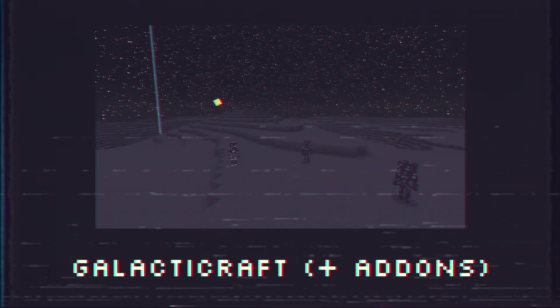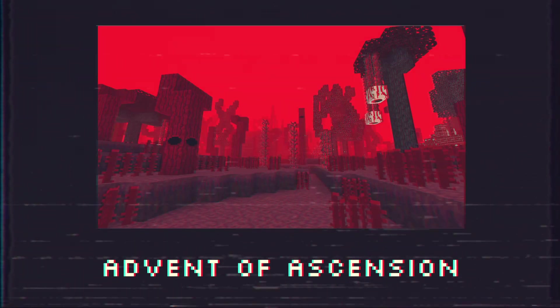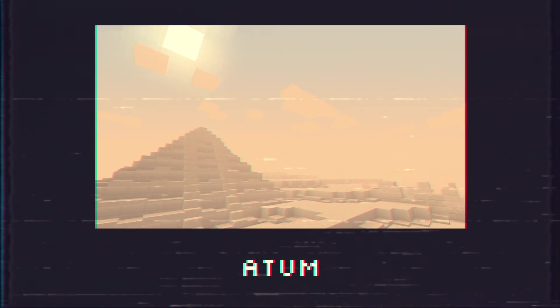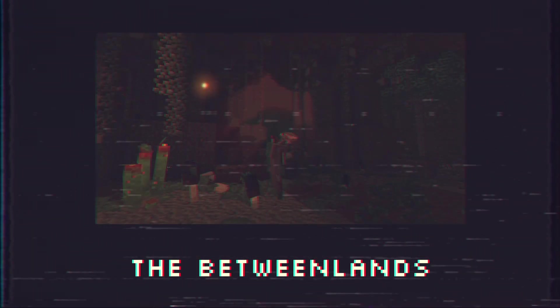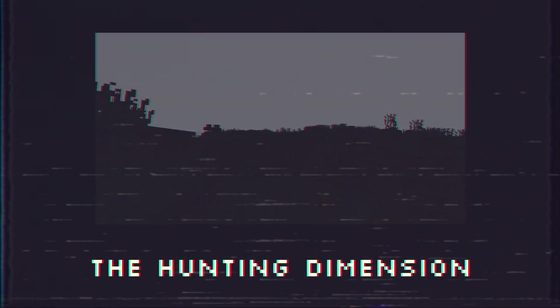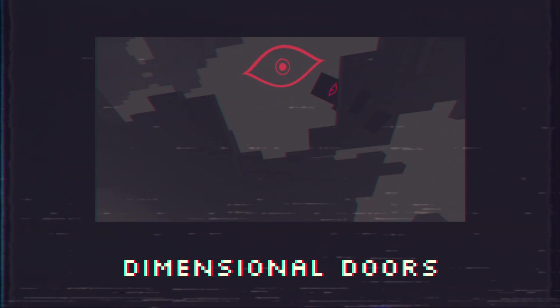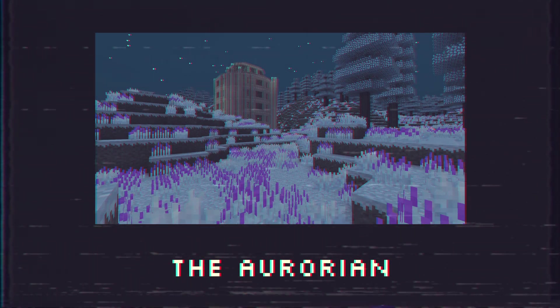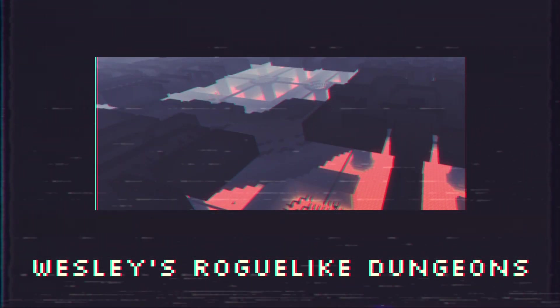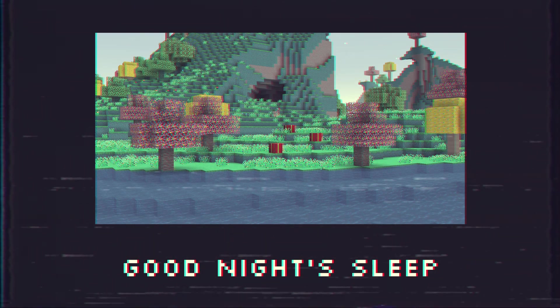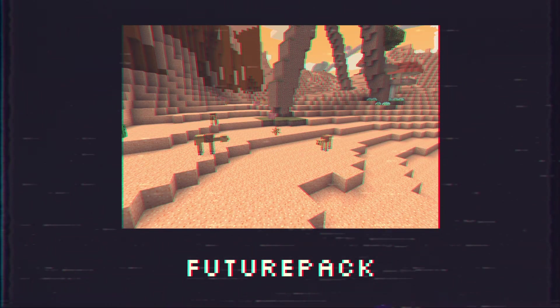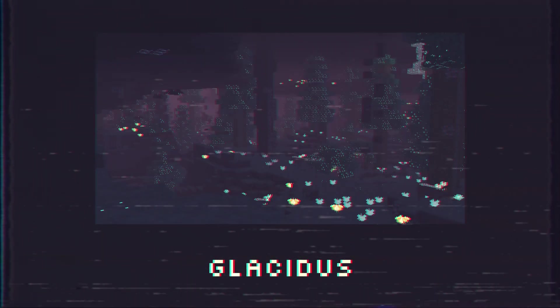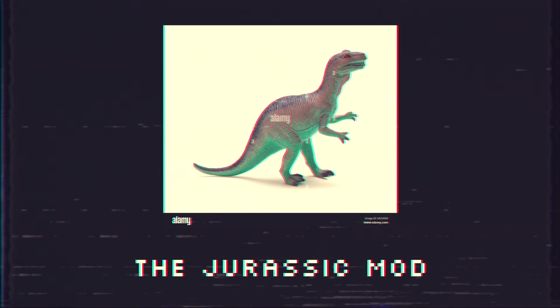Some examples of some mods that can be used include Galacticraft and its add-ons, Advanced Rocketry, Advent of Ascension, Blue Skies, The Lost Cities, Atum, The Twilight Forest, The Between Lands, The Aether, The Beneath, The Hunting Dimension, Abyssalcraft, Dimensional Doors, Mistcraft, The Midnight, The Erebus, Tropicraft, The Awarian, Cavern 2, Wesley's Roguelike Dungeon, Wizardry Mod, Goodnight Sleep, Divine RPG, Future Path, Atlantis, Misty World, Candy World, Glacius, The Jurassic Mod, The Void, The SCP Universe, and more.